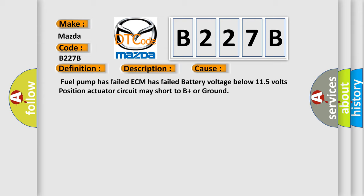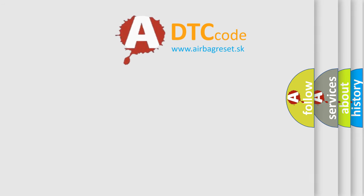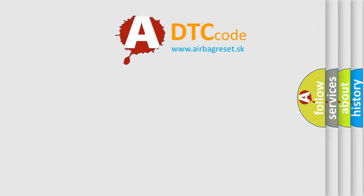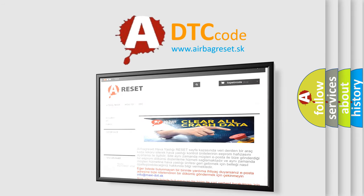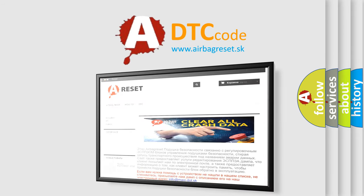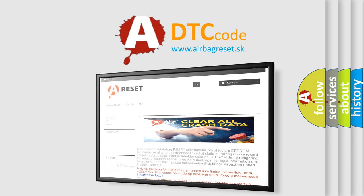The Airbag Reset website aims to provide information in 52 languages. Thank you for your attention and stay tuned for the next video.